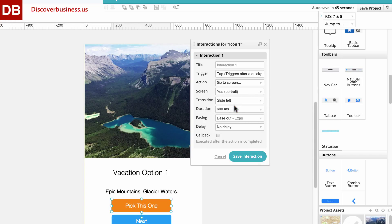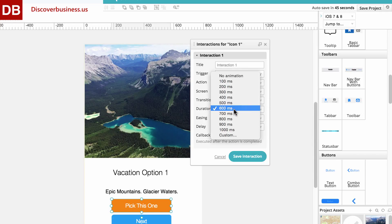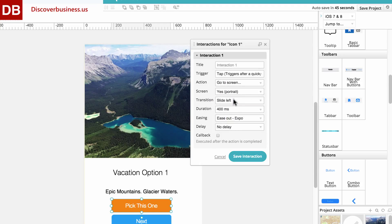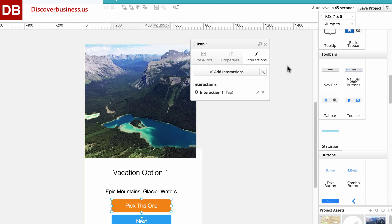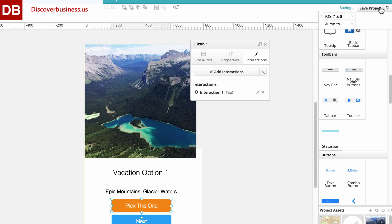Lastly, for duration, we'll select 400 milliseconds. Now, click save, save project, and that's it.